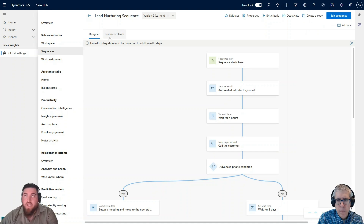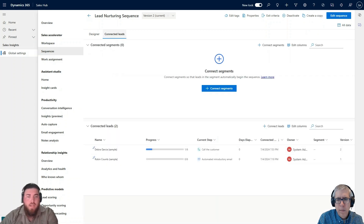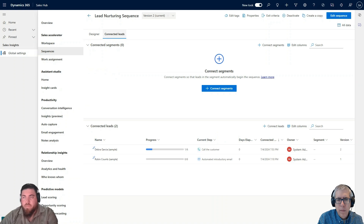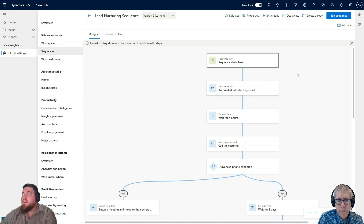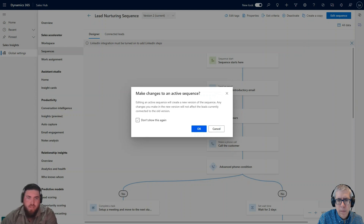It's good that Pete mentioned the connected leads, because if it's a sequence you want to edit, you can actually see what is connected to it as well — the progress, the current step, the amount of days, all linked to the sequence. Going back to the designer, I'll click Edit Sequence. There's just a warning that I'm making changes to an active sequence, so I'll click OK.